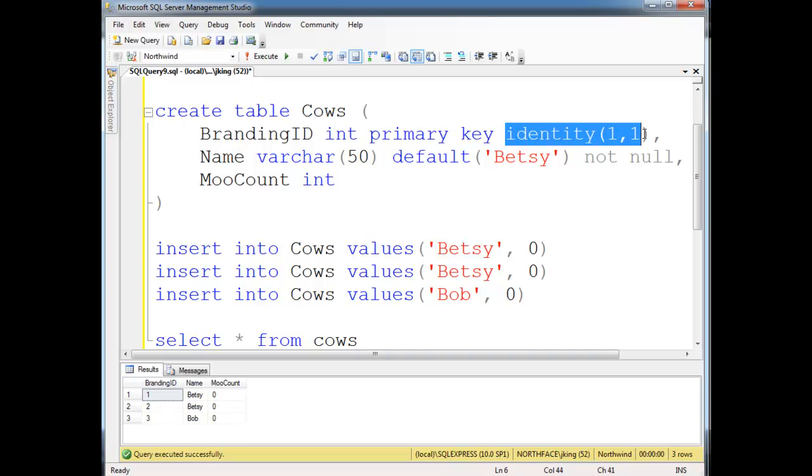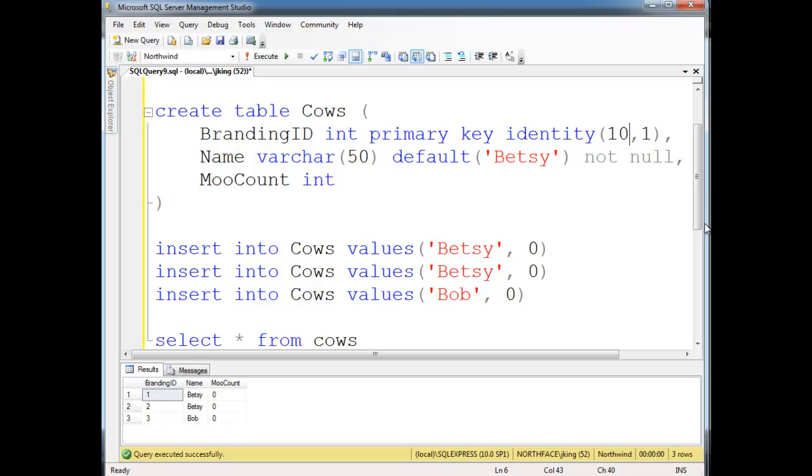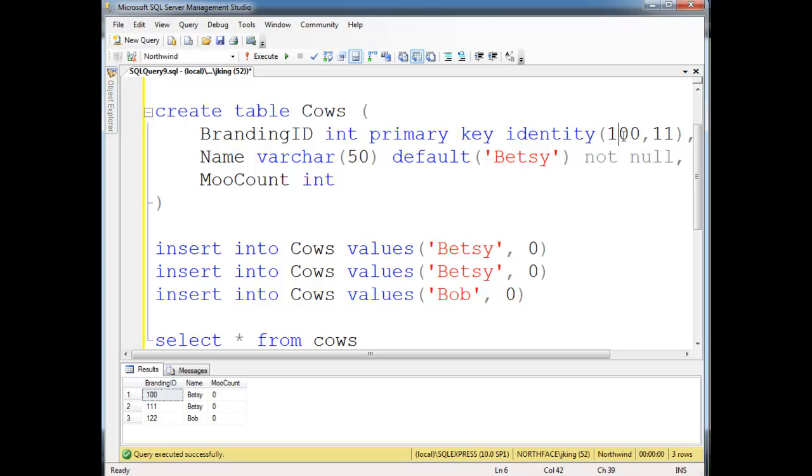If you need something a little more unique, I don't know, say you want to start at 100, and you want to count by 10s, or 11s. Yeah, let's count by 11, that might be more fun. Then here we go, we start at 100, and then every new record just goes up by 11. I've never had a need for that, usually I just have a 1, and a 1 here. But that's primary keys, and also how to generate their values.